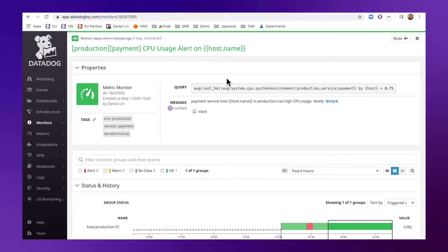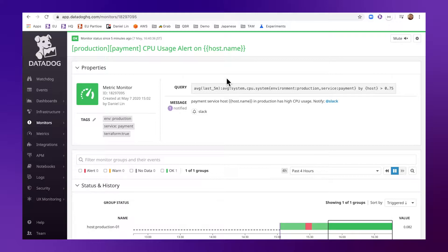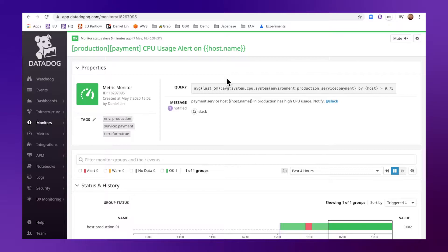Hi Daniel from Datadog here. In this video I'm going to show you how you can use Terraform to manage Datadog resources, for example creating a monitor.